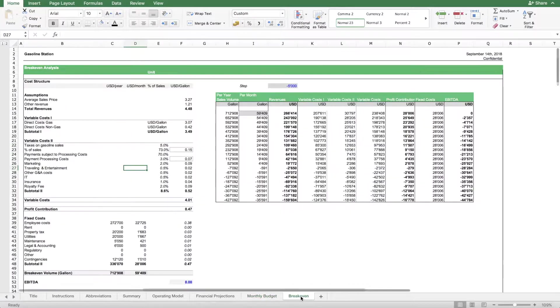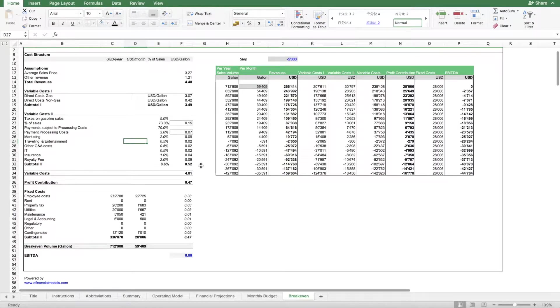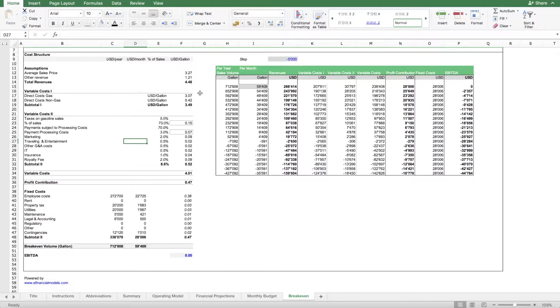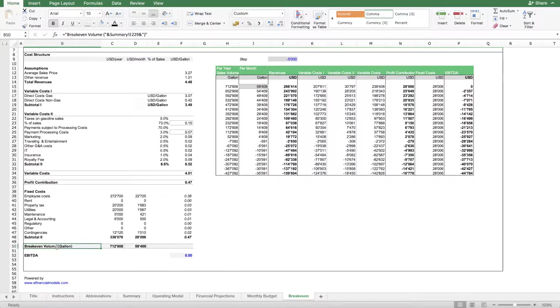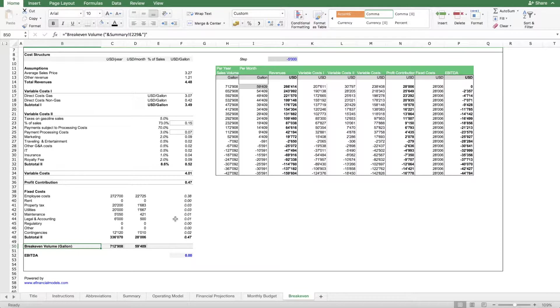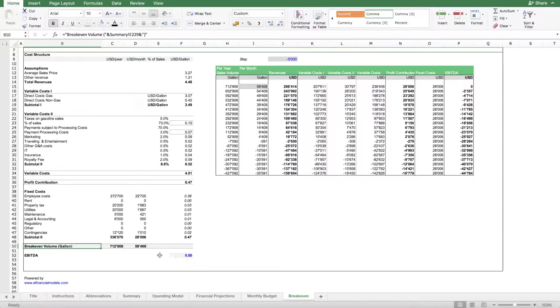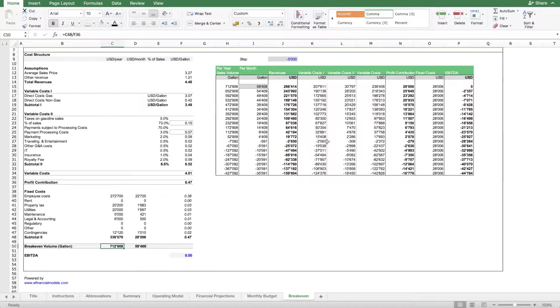Another analysis sheet here is a break-even analysis. We calculate what's the required sales volume in terms of gallons of gasoline sold in order to cover the fixed costs. It tells you that in order to cover all the fixed costs and reach break-even at EBITDA level, you need to sell 712,000 gallons per year.